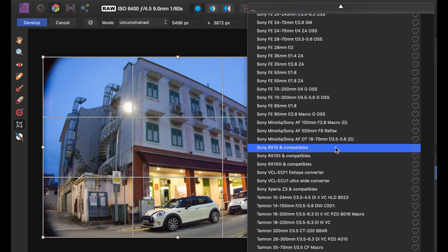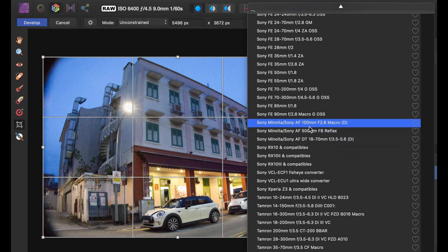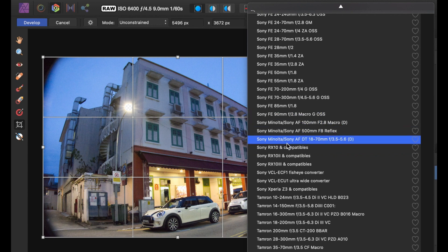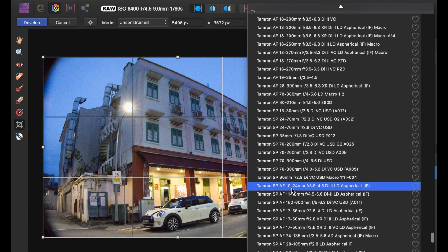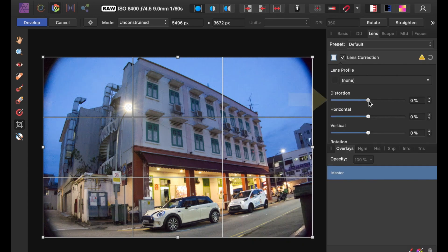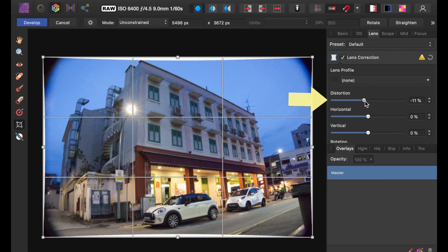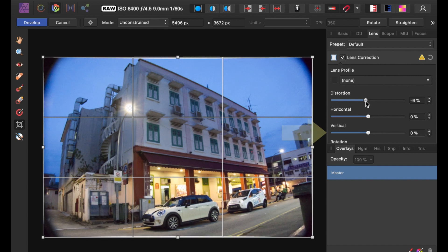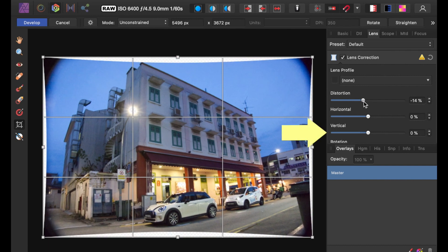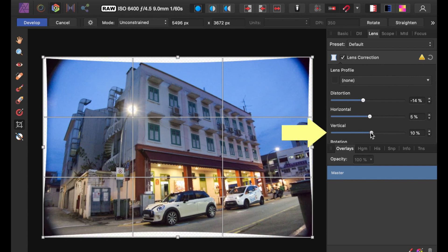Affinity has a database of lenses which can be used to automatically correct for lens imperfections. In this example, though, I'm going to use the Lens Panel to correct the ugly vertical distortion and vignetting. First, I'll use the Distortion Slider to correct the barrel distortion. Then I'll use the Vertical Slider to turn the image upright.